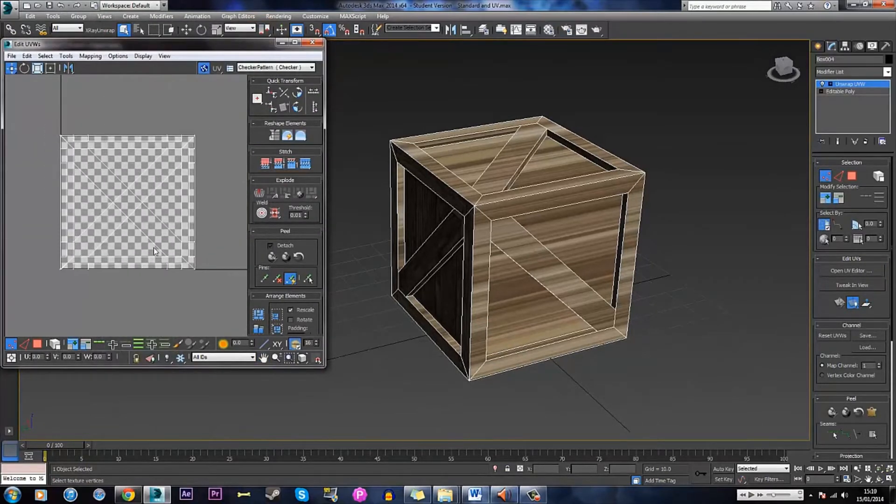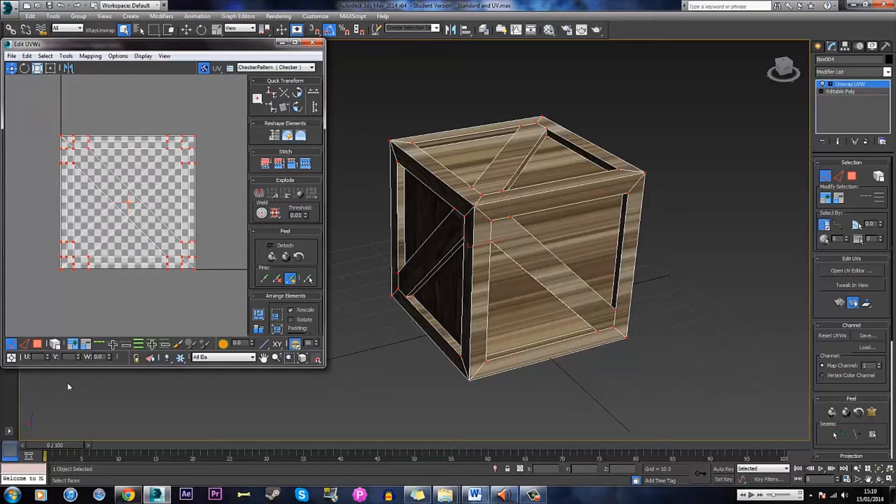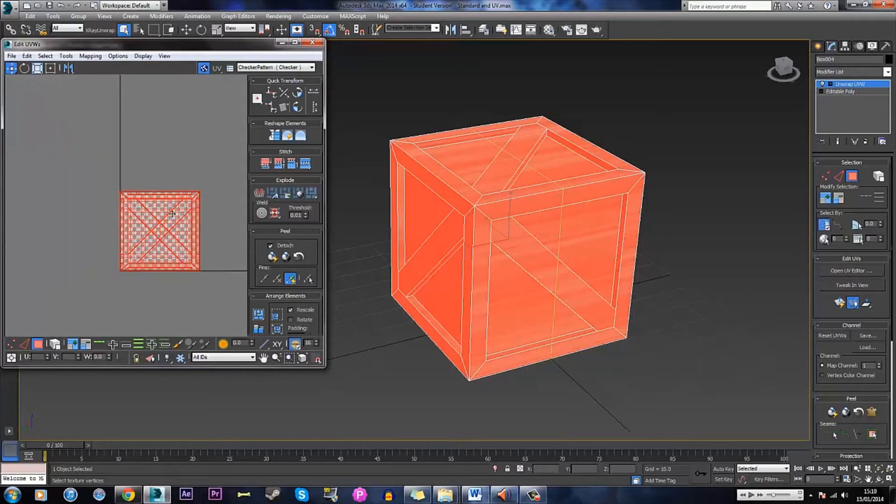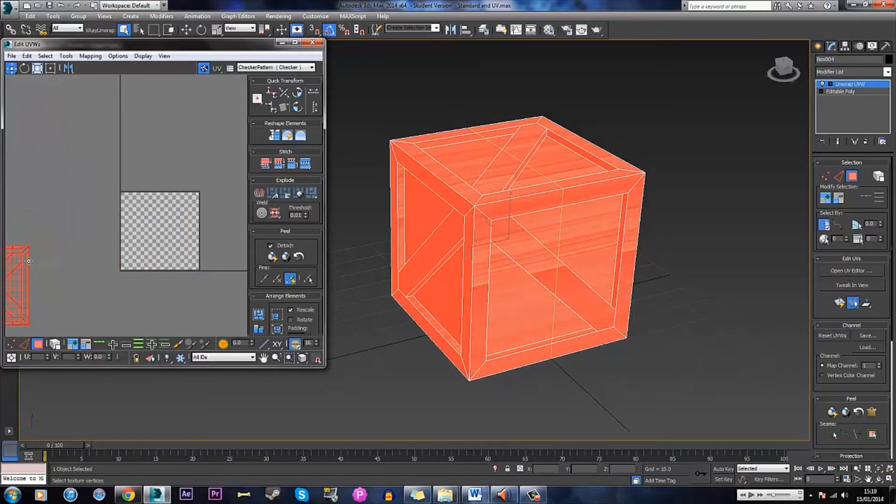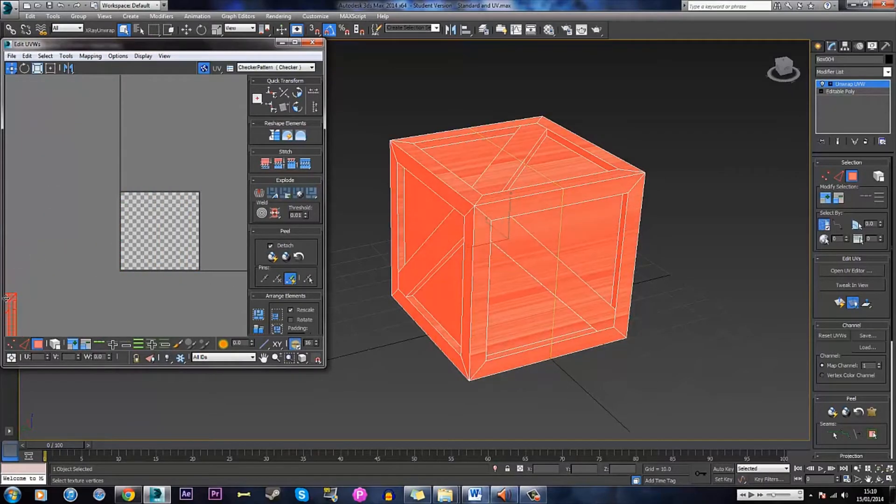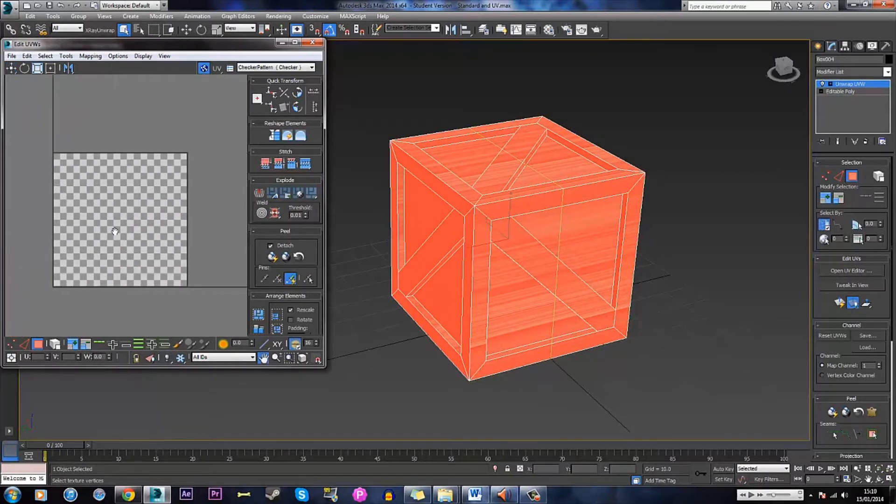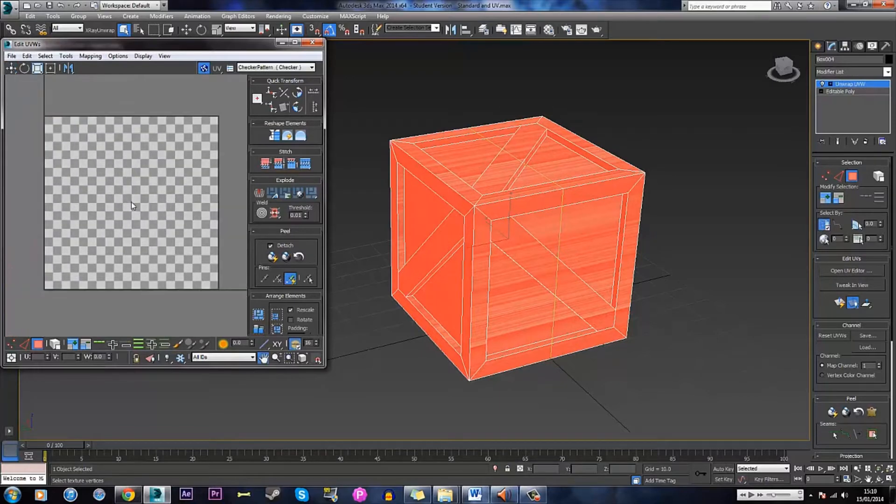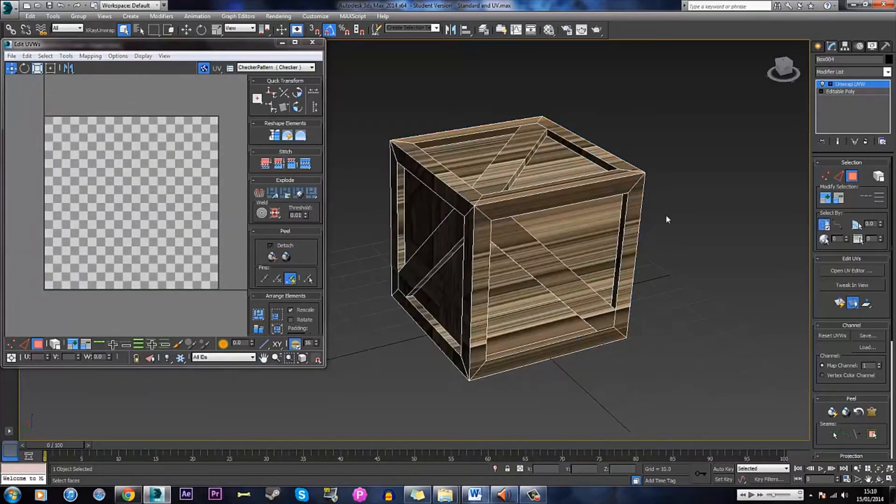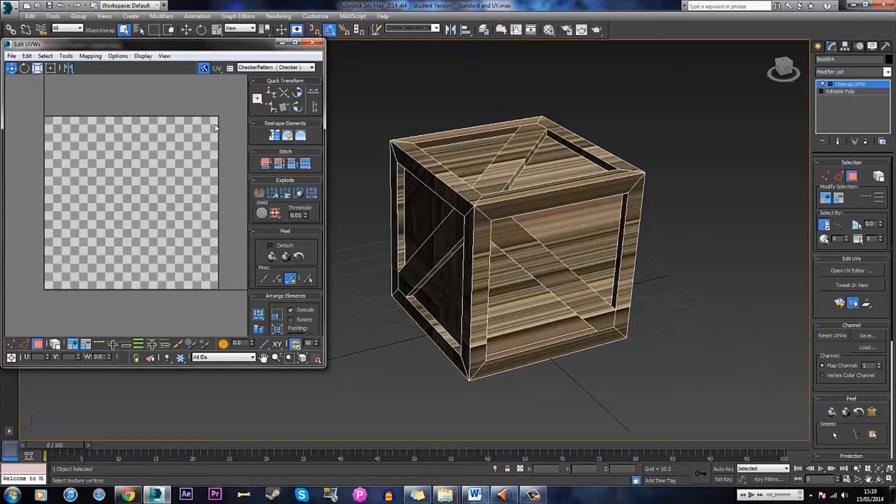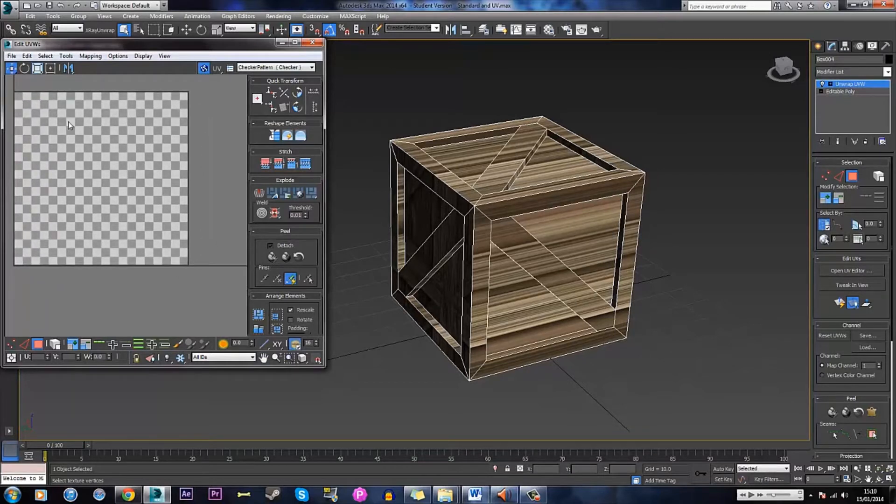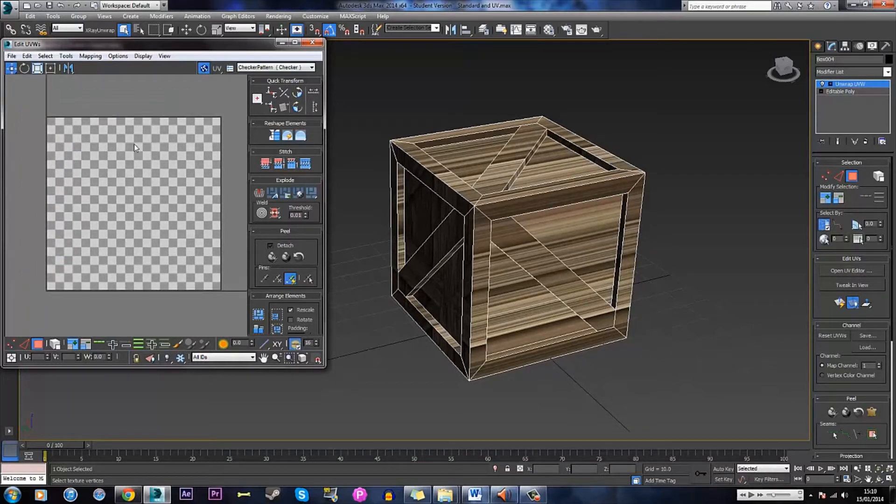Now these are your UVs for this model. I'm going to go to polygon mode. Select everything and just drag it off the screen to start with. That way we've got a blank canvas to start with. Now when you're unwrapping a model everything has to be within this square. Otherwise anything outside does not get textured. That's one important thing to remember.